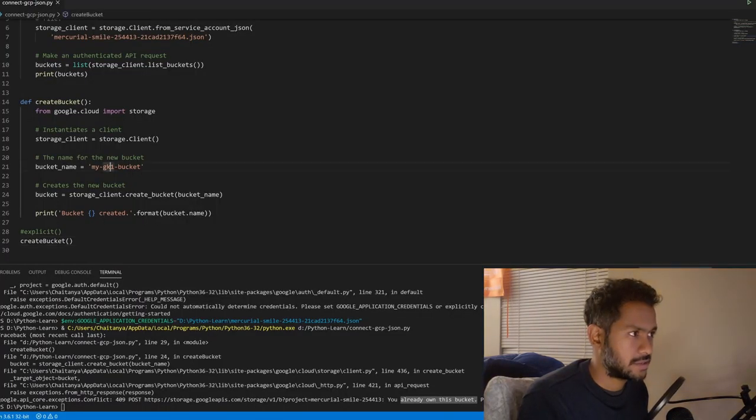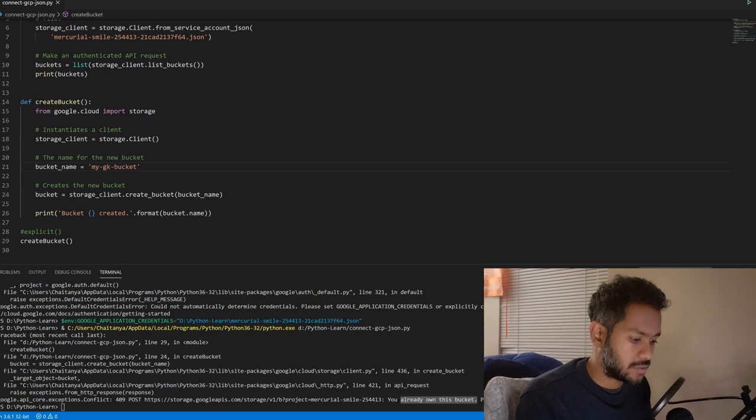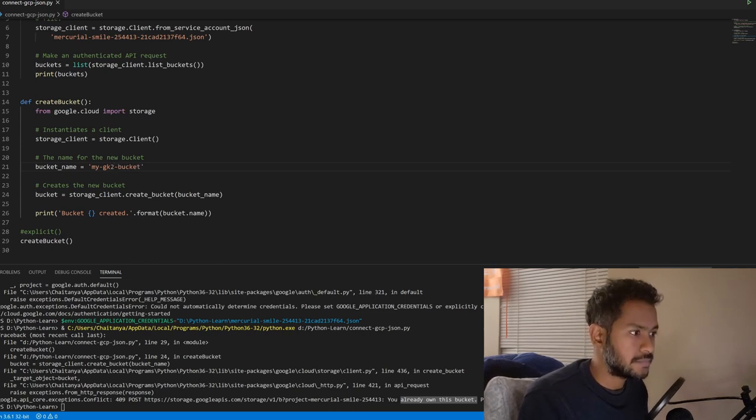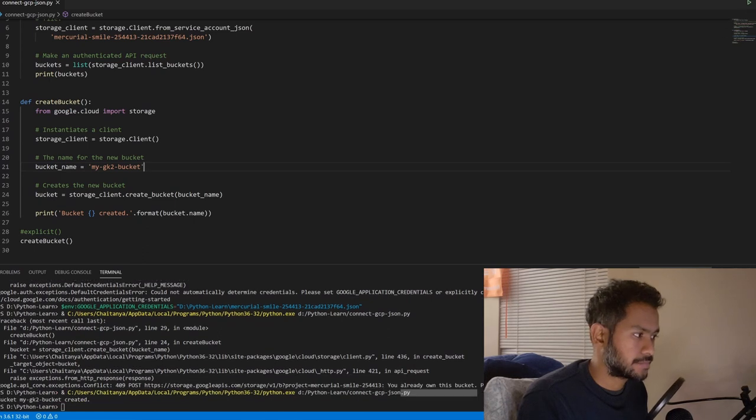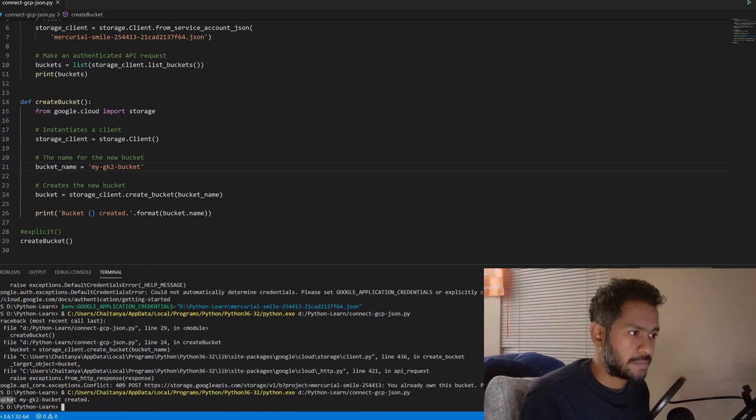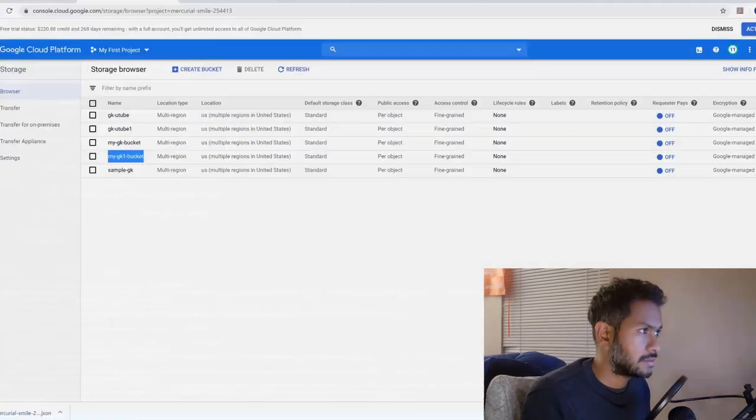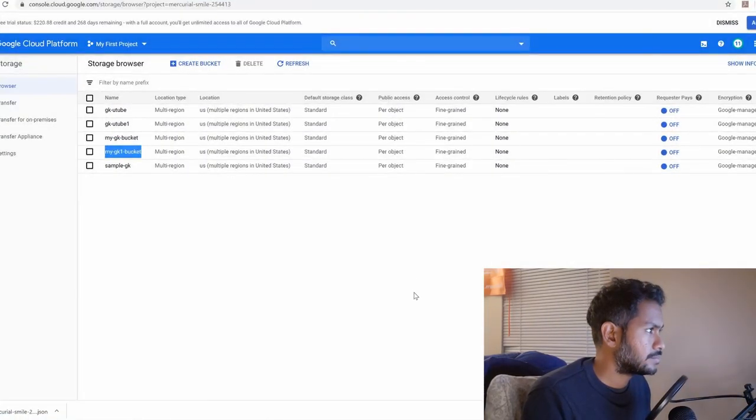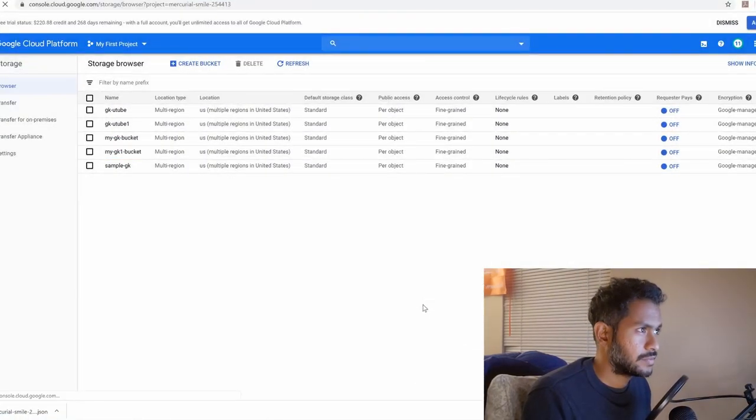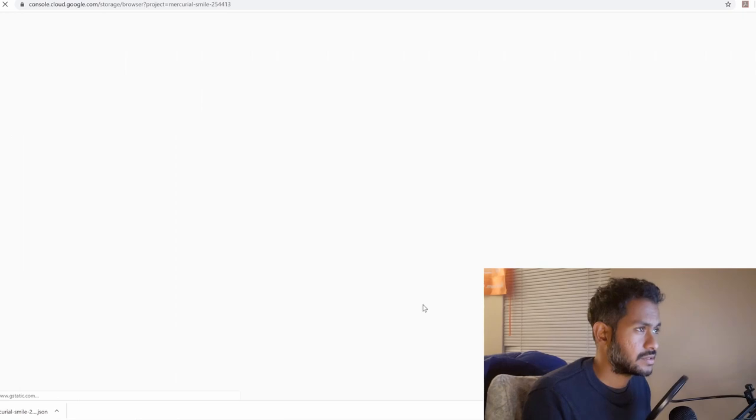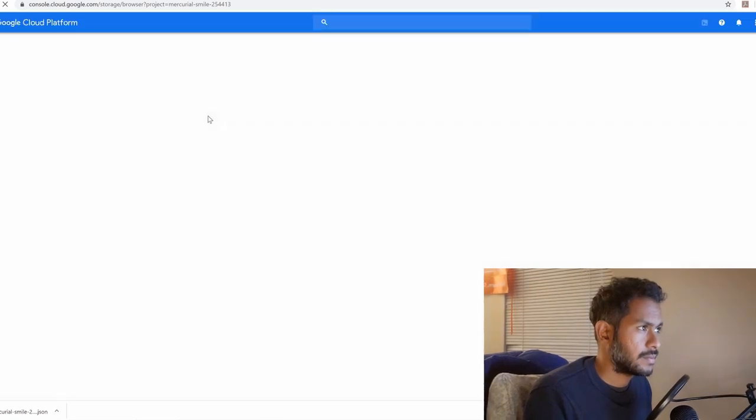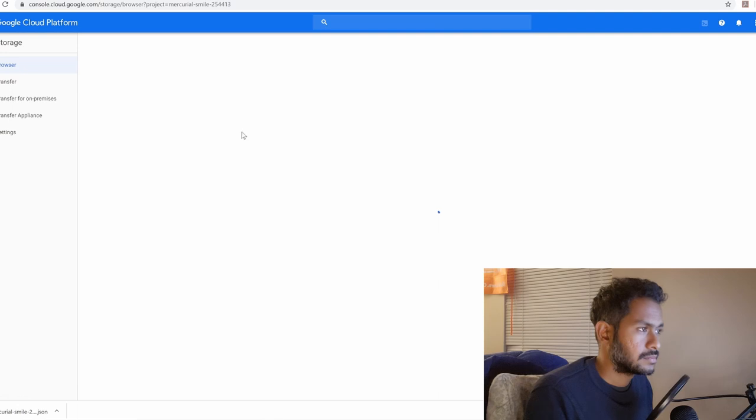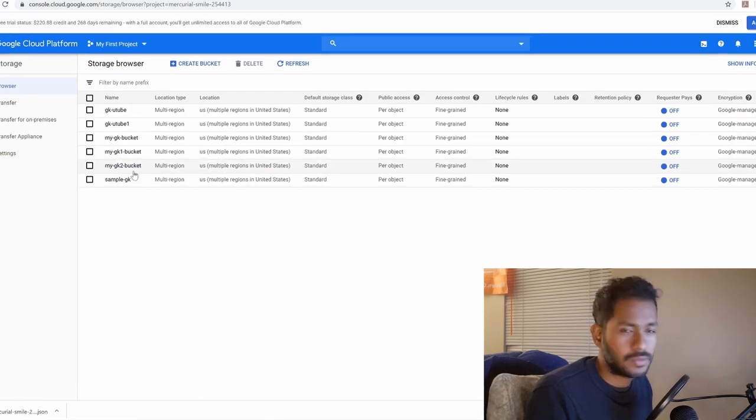Let's say I change this to GK2 and rerun this program. Bucket GK2 got created. If I refresh this you can see that GK2 bucket got created.